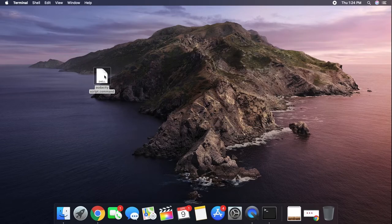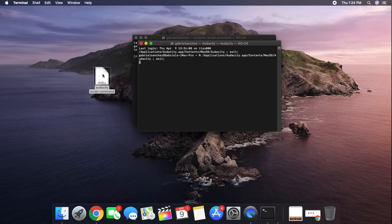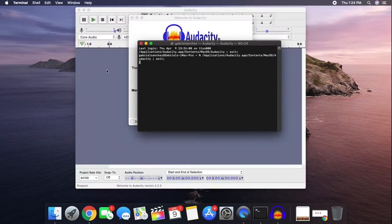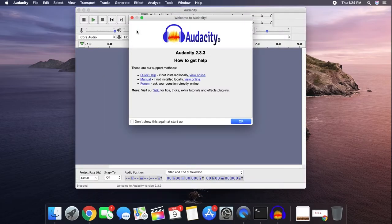Now if you double-click on the file, you'll see that it opens up Audacity and we're able to record with our microphone.